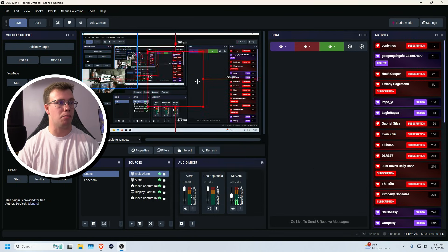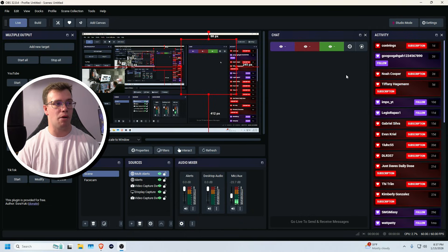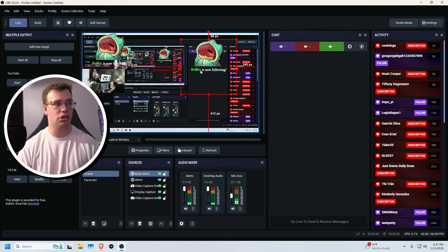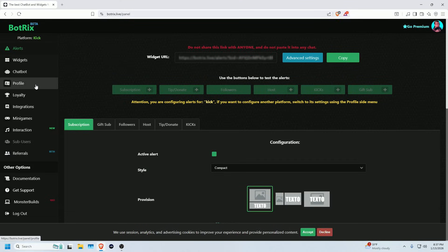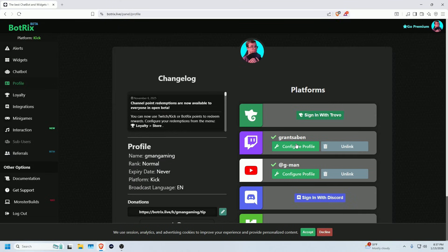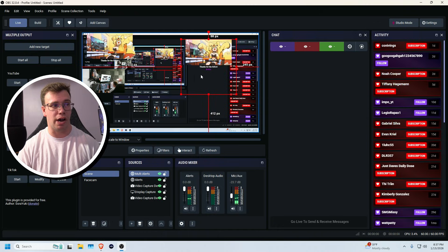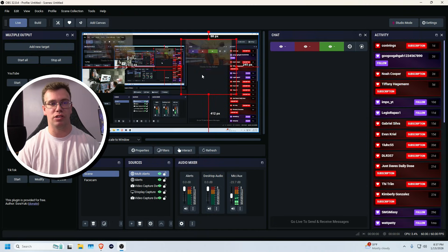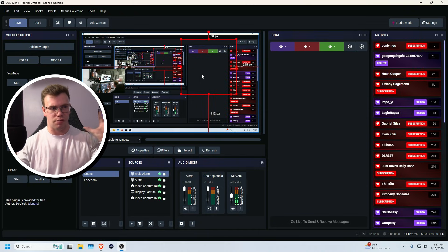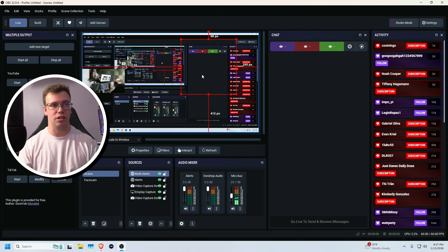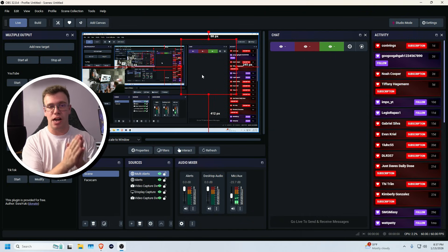Now we have our multi-alert feed, multi-chat, and multi-alerts all set up. You can test it — for example, a Kick follow will show up with the Kick icon, and a Twitch follow will show with the Twitch icon. It keeps everything clean and minimal in one single widget instead of having multiple separate widgets for different platforms. This is exactly the setup I personally use.